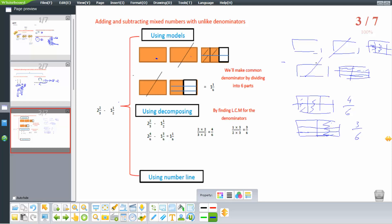We slash the whole number 1, so the result is 1 and 1 over 6.